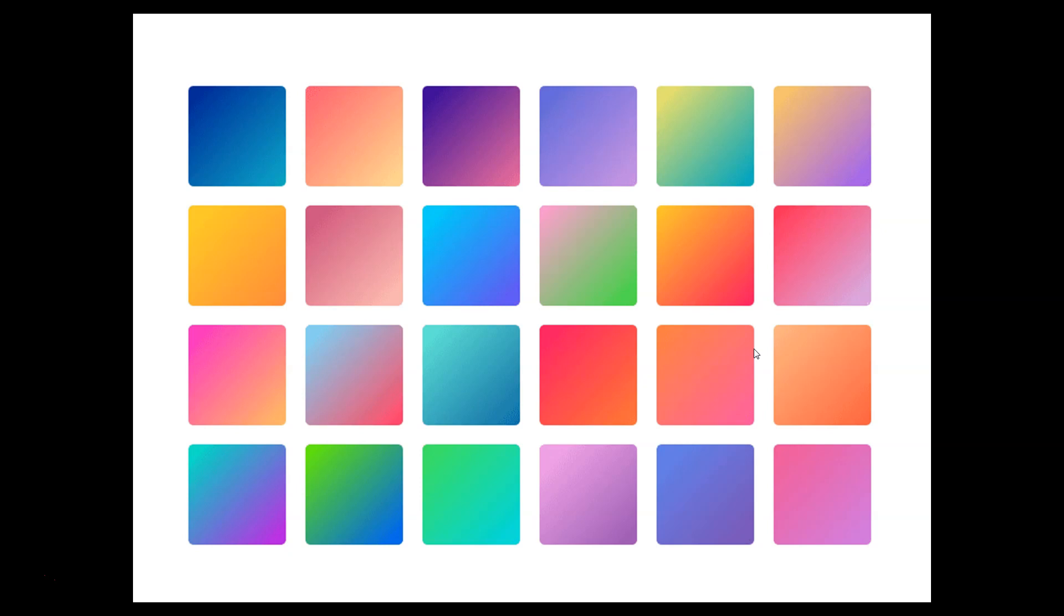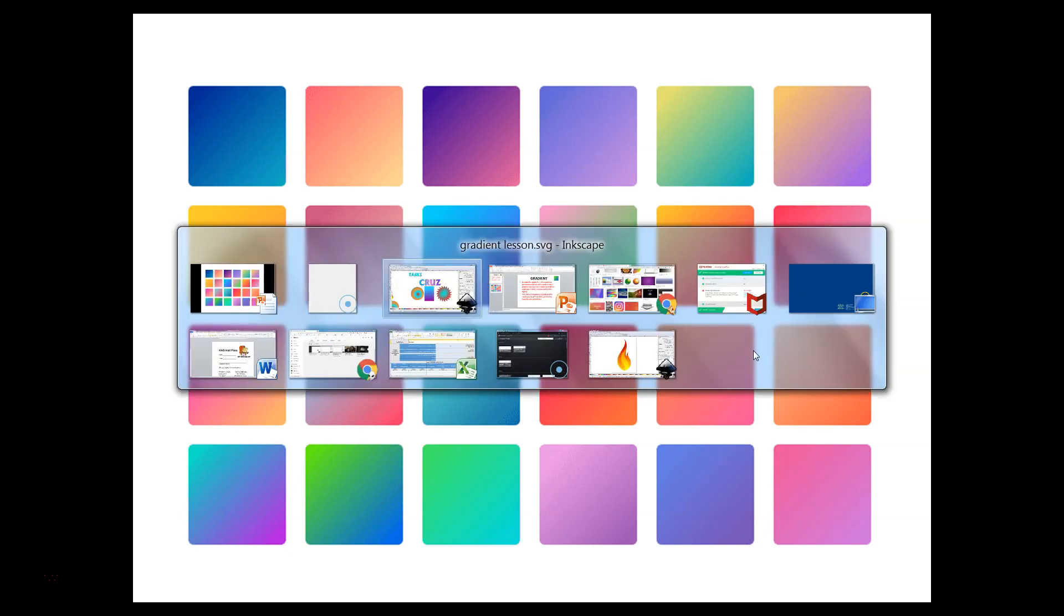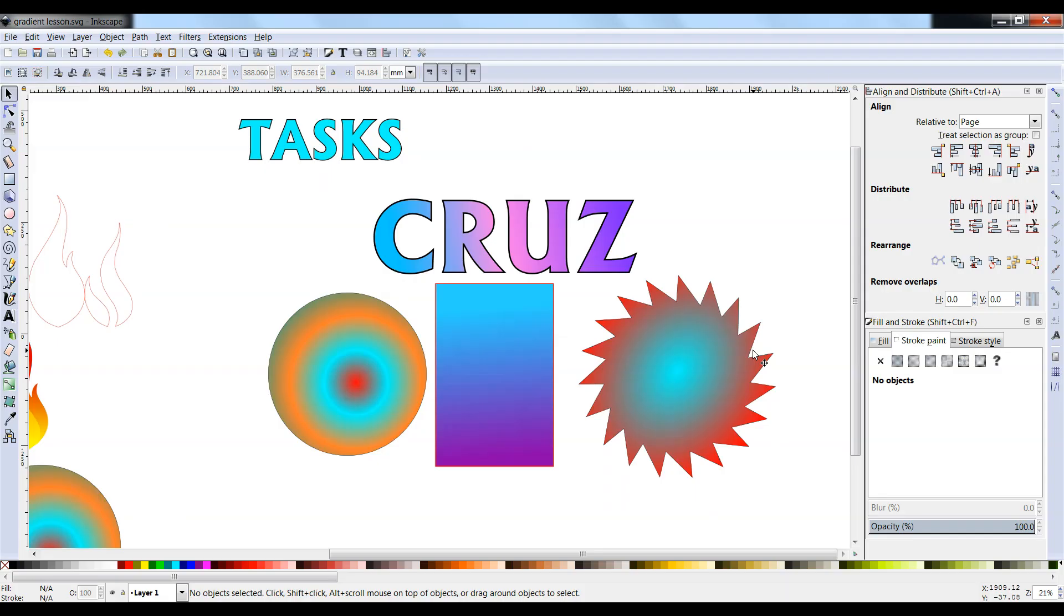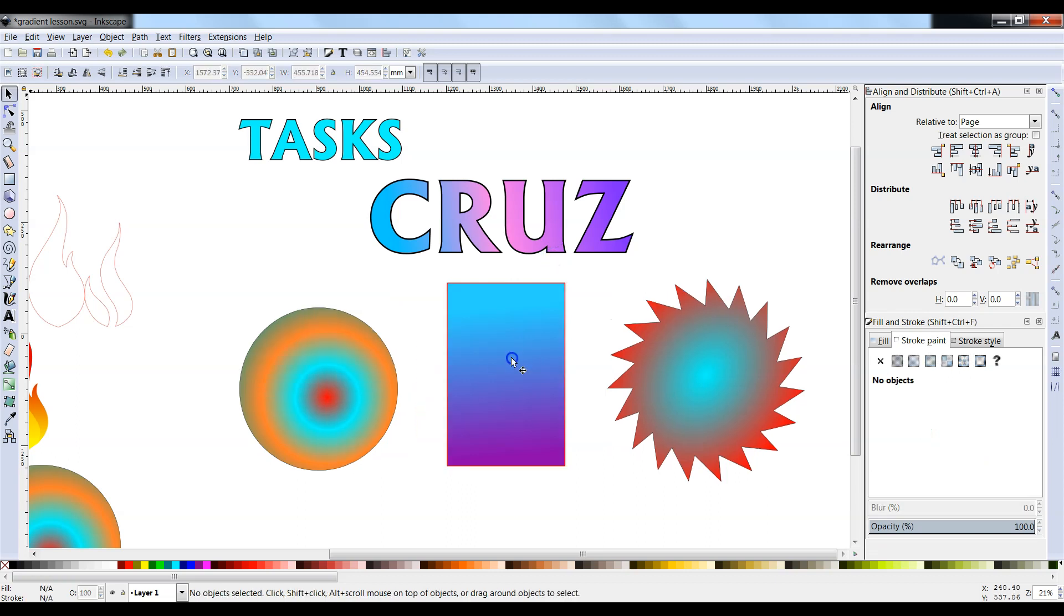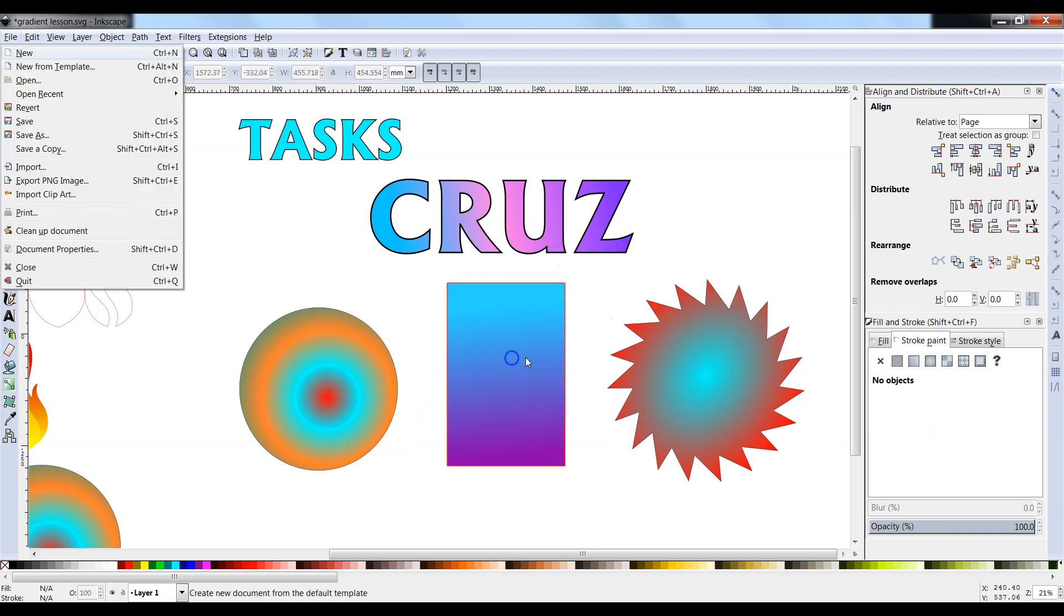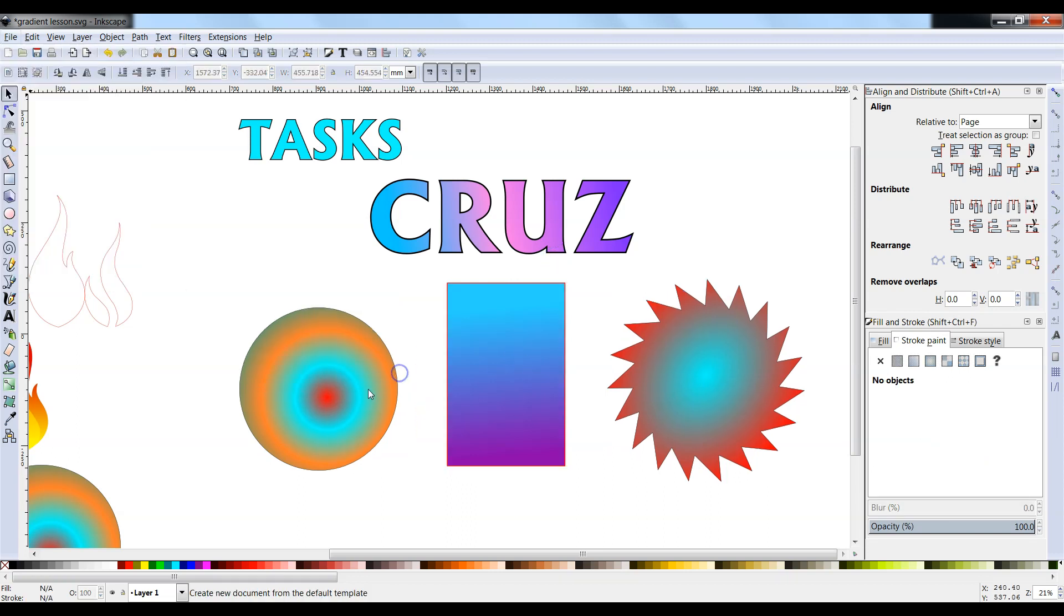Here we see several square tiles of what some gradients you might use might look like. Our task today will be to create gradients on text and three shapes. So go ahead and open up Inkscape so you have a new canvas ready.